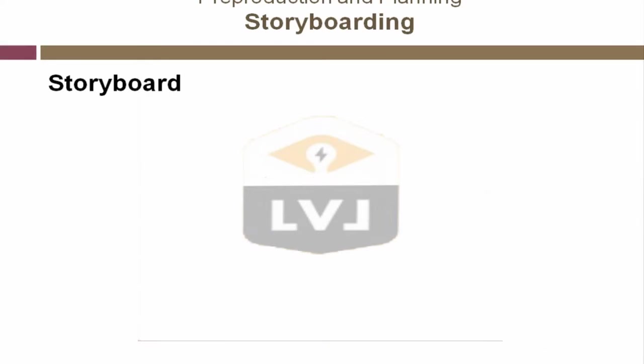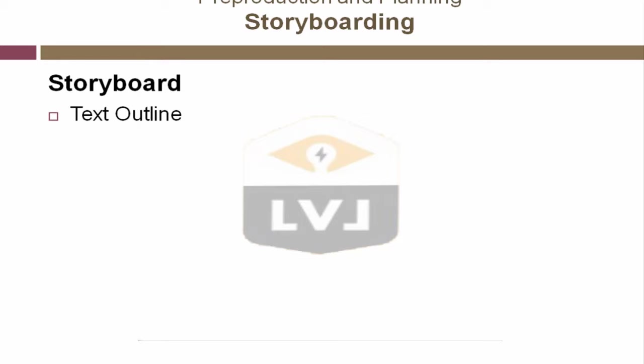Remember, the storyboarding process provides a visual outline that gives you a way of communicating your idea to your client. In some cases, for simple productions, say two or three minute animations, a text outline may be enough to get across the information you need to communicate.